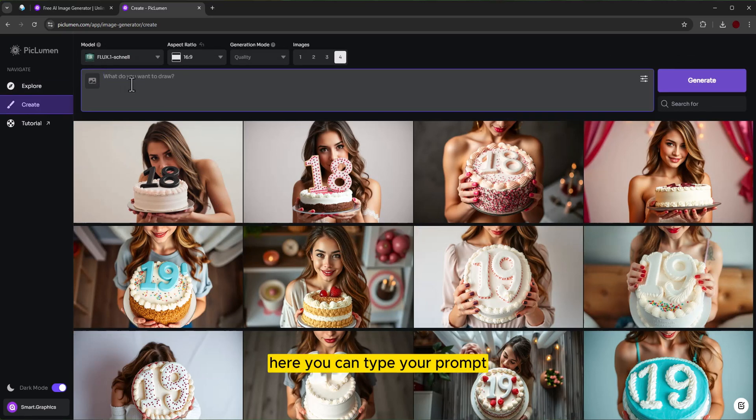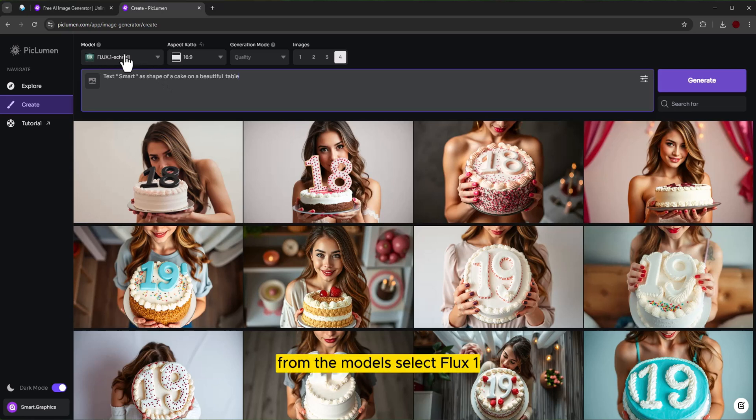Here you can type your prompt. From the model, select flux one.